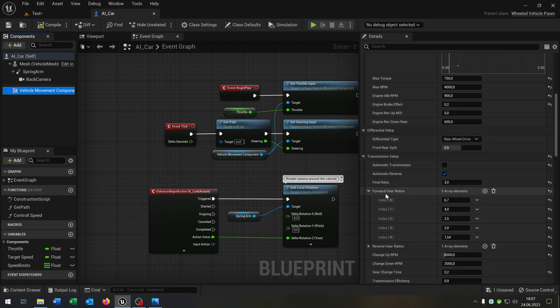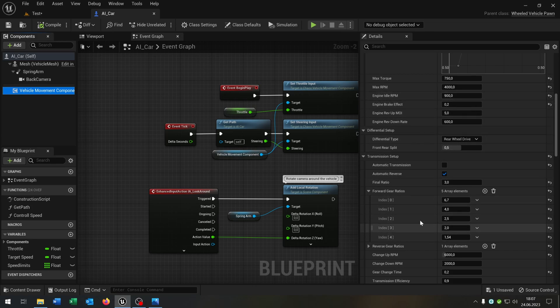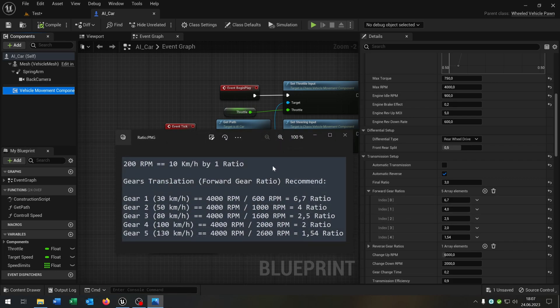The idea is that we set up our forward gear ratios to the matching speed that we want because we basically defeat the max RPM to the ratio. I have a little explanation right here.